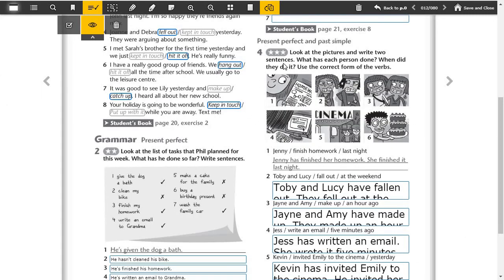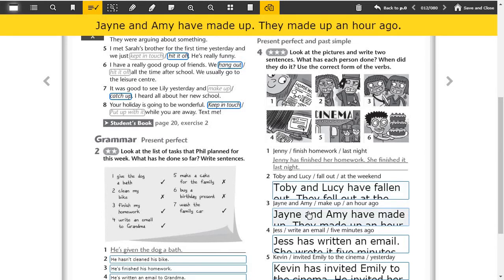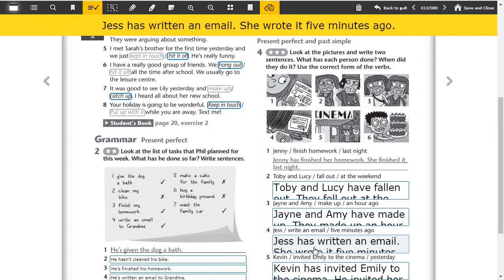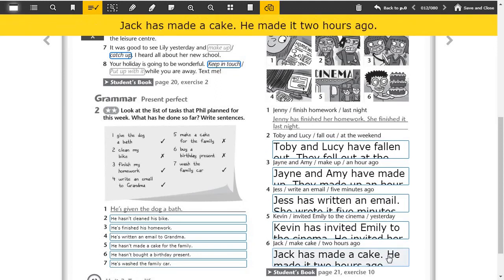Okay, now exercise ten. One, Jenny has finished her homework, she finished it last night. Two, Toby and Lucy have fallen out, they fell out at the weekend. Three, Jane and Amy have made up, they made up an hour ago. Four, Jess has written an email, she wrote it five minutes ago. Five, Kevin has invited Emily to the cinema, he invited her yesterday. Six, Jake has made a cake, he made it two hours ago. As you see, the first sentences are present perfect, the second sentences are past tense, and we use the time expression for the past tense like two hours ago.